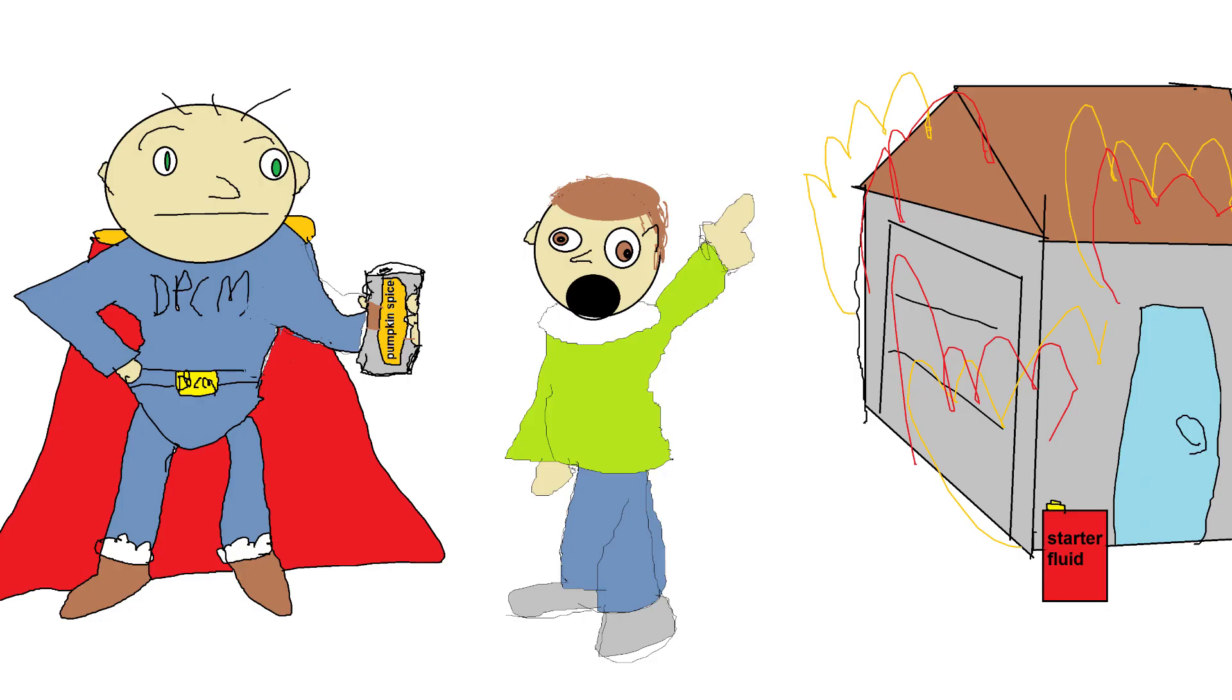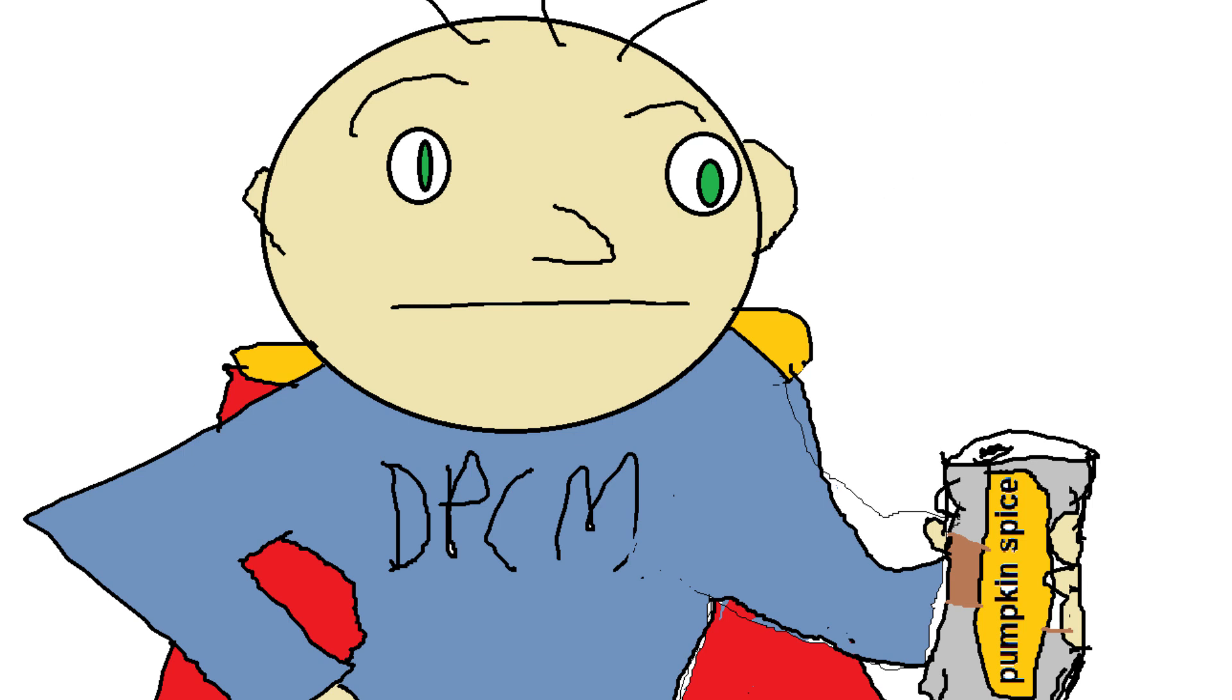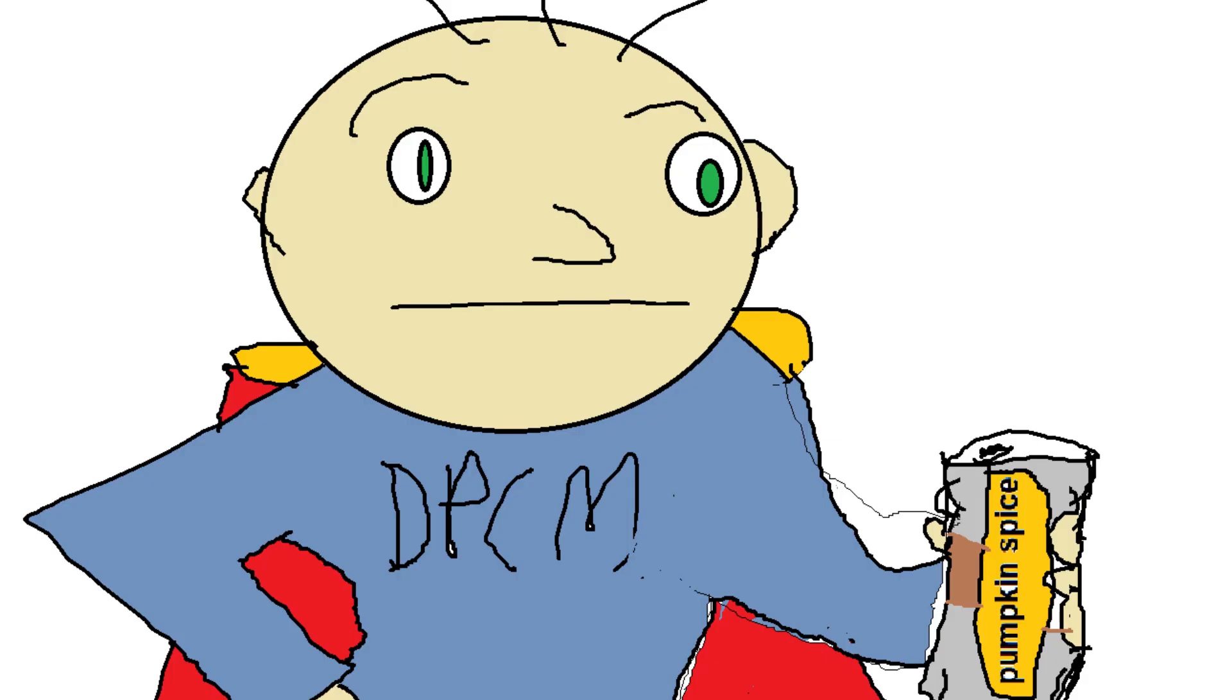Help DPCM man, my house is on fire! Hey kid, what seems to be the problem? How can I help? I said help! My house is on fire! I can't help you! I can only sample things poorly! Sorry!